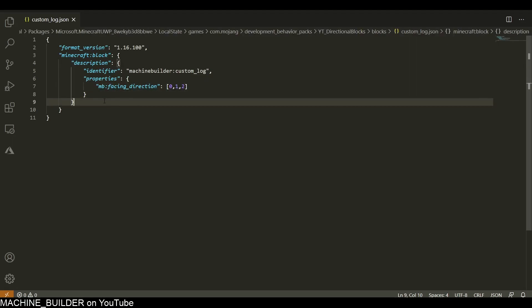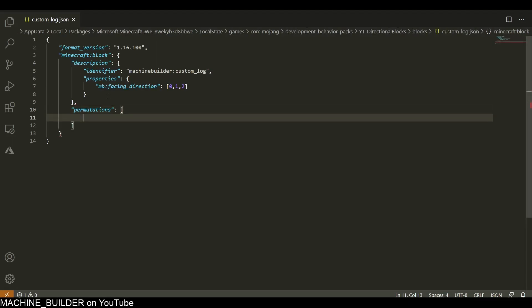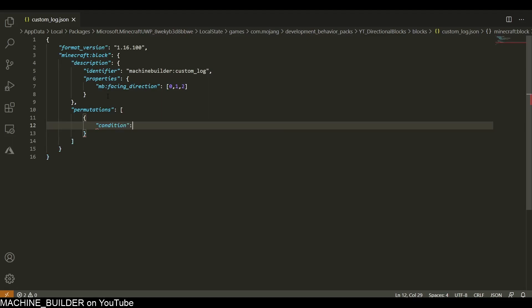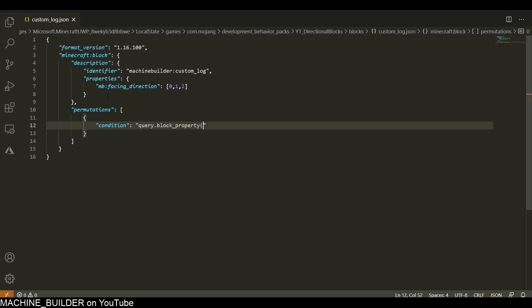Now we need permutations for this block. We're going to set up some conditions. This condition will be query.block_property and this will query the mb:facing_direction and it will check if it's equal to 0.